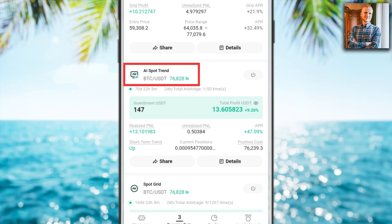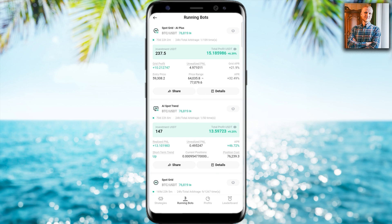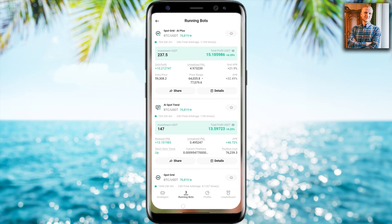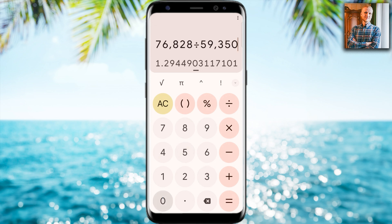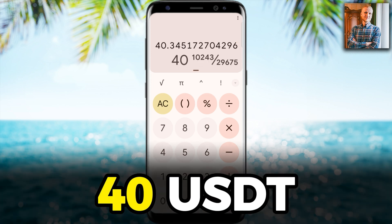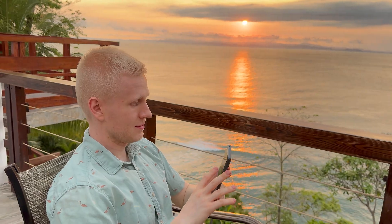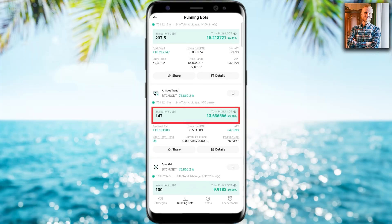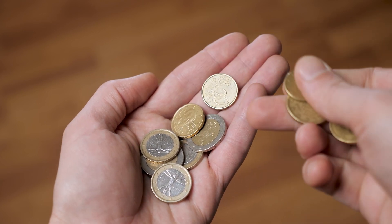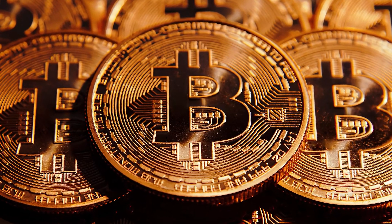Now let's compare this to the strategy of buying Bitcoin directly. The current Bitcoin price is 76,828 and we divide it by the entry price of approximately 59,350, which is roughly the same as the previous bot since they were set up in the same video. The growth multiplied by the initial investment of 139 USDT, minus the 139 USDT investment, means that buying Bitcoin directly would have yielded profits of around 40 USDT — significantly larger than the bot's 13.5 USDT profit.